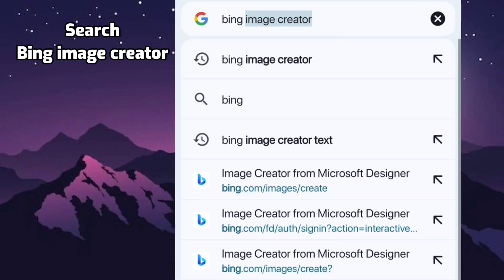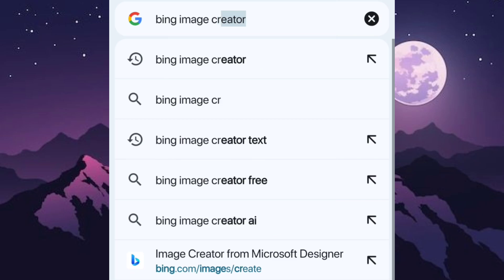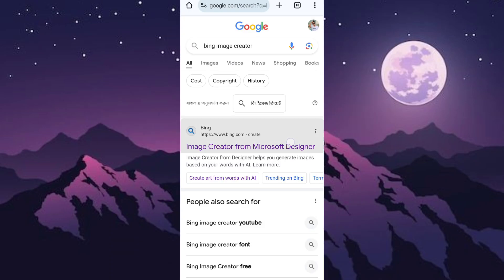Search Bing Image Creator. Open the first website.